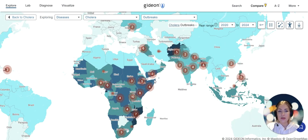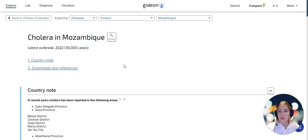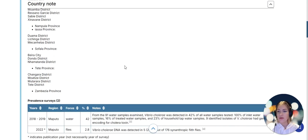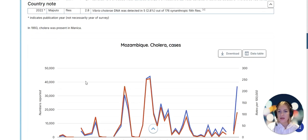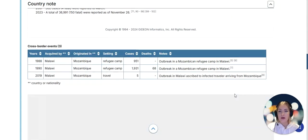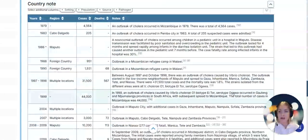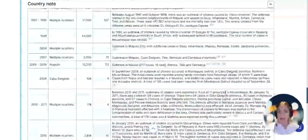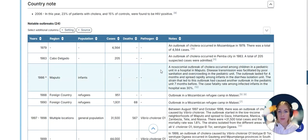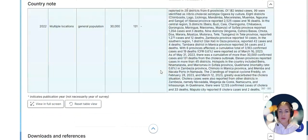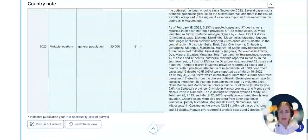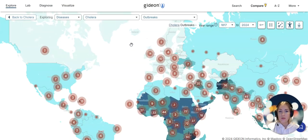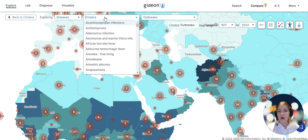I could explore a country of interest, perhaps going into Mozambique here and see what Gideon knows about this disease. We can see that there are different provinces that are known to be affected, there's a graph on cholera cases, cross-border events, deaths, notable outbreaks. We can enrich this table by adding these extra parameters. If I scroll down you can see that the notes on these outbreaks are really quite extensive and chronological.